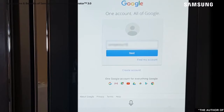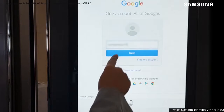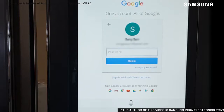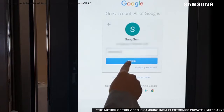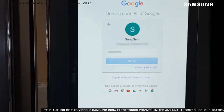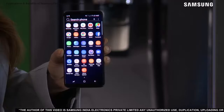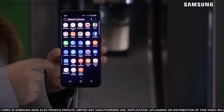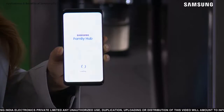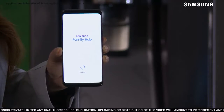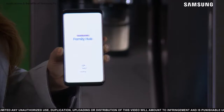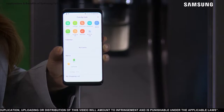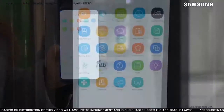For the Family Hub app to work with the fridge, each Family Hub user's profile must be connected with a separate Samsung account. To link the app and the fridge, just sign in to the Family Hub mobile app on your phone with a Samsung account that is on your Family Hub refrigerator.